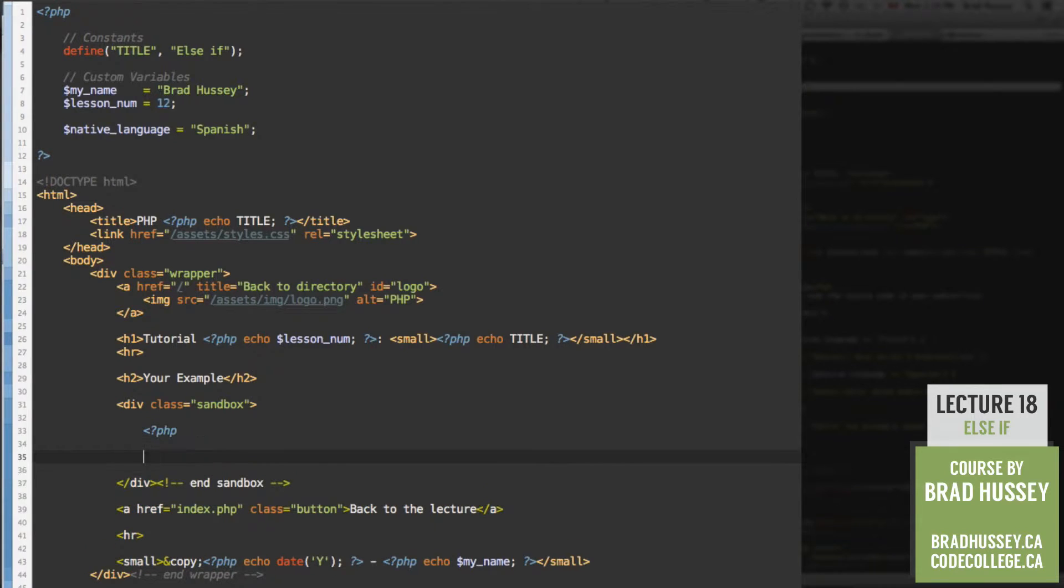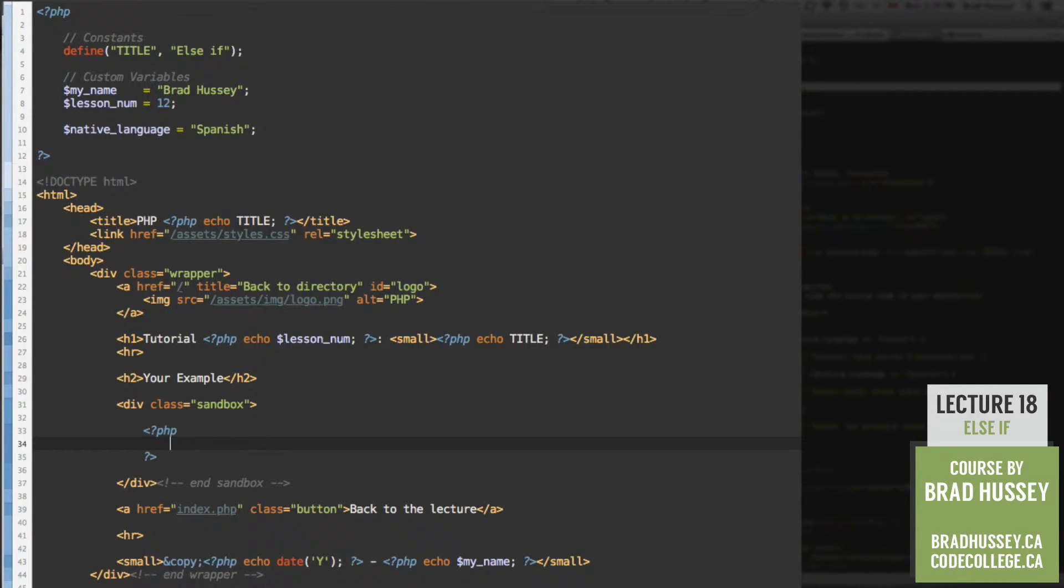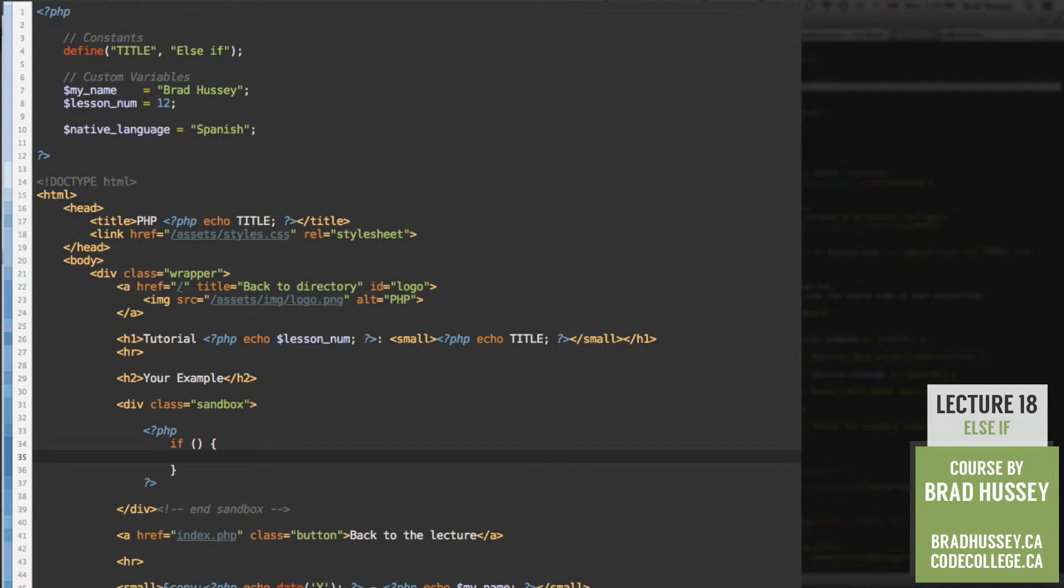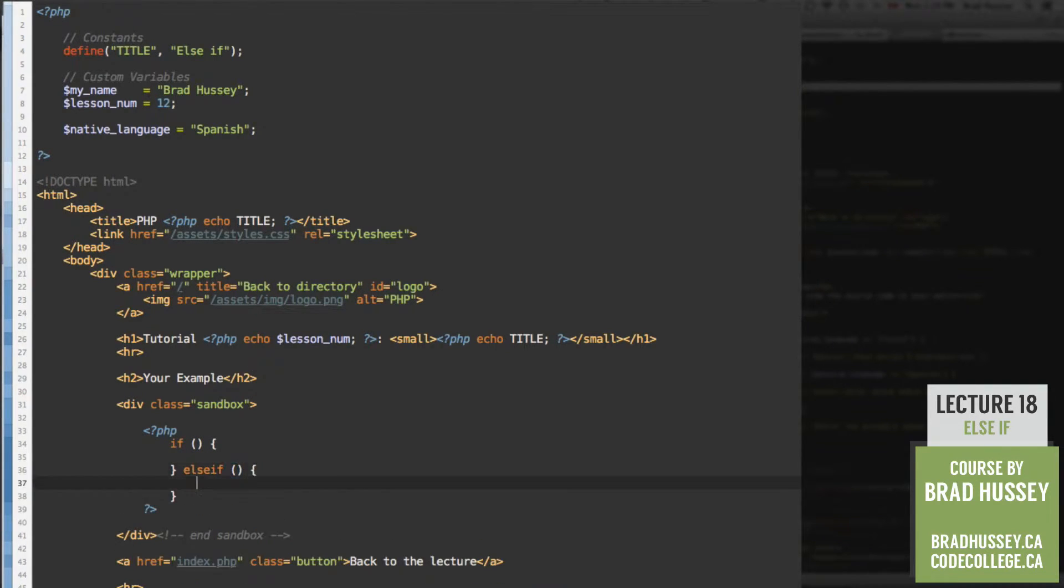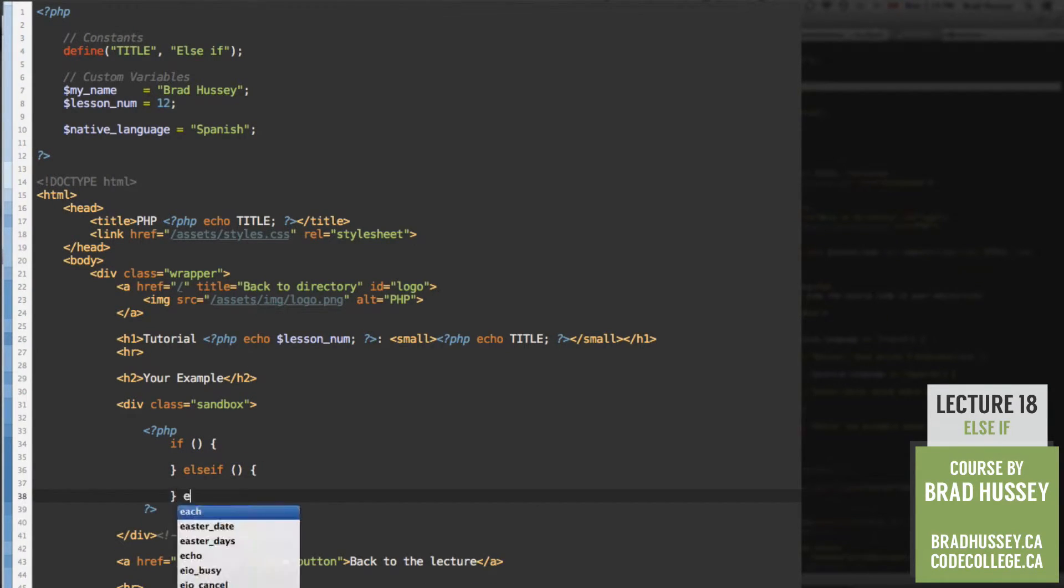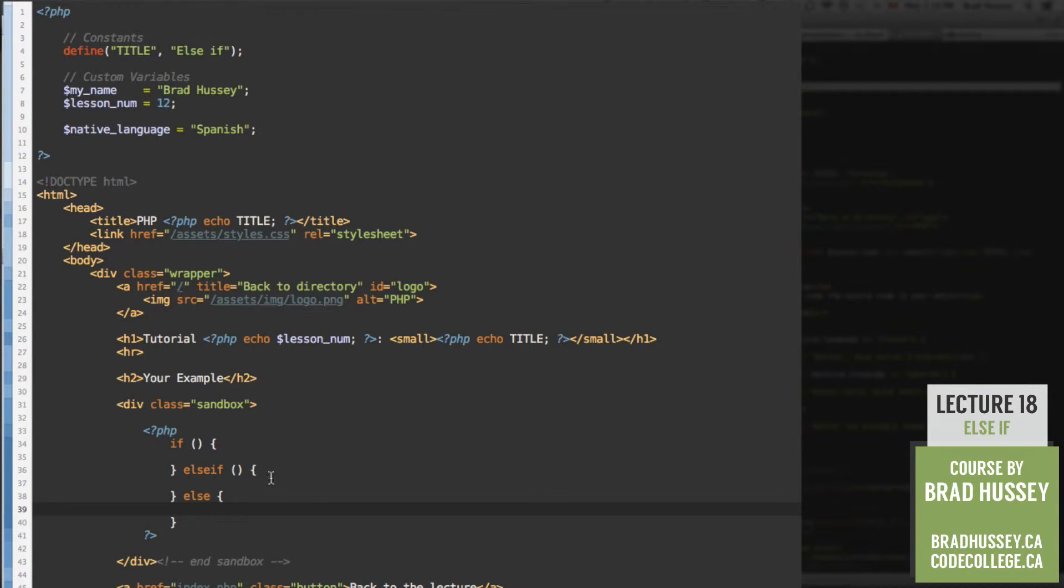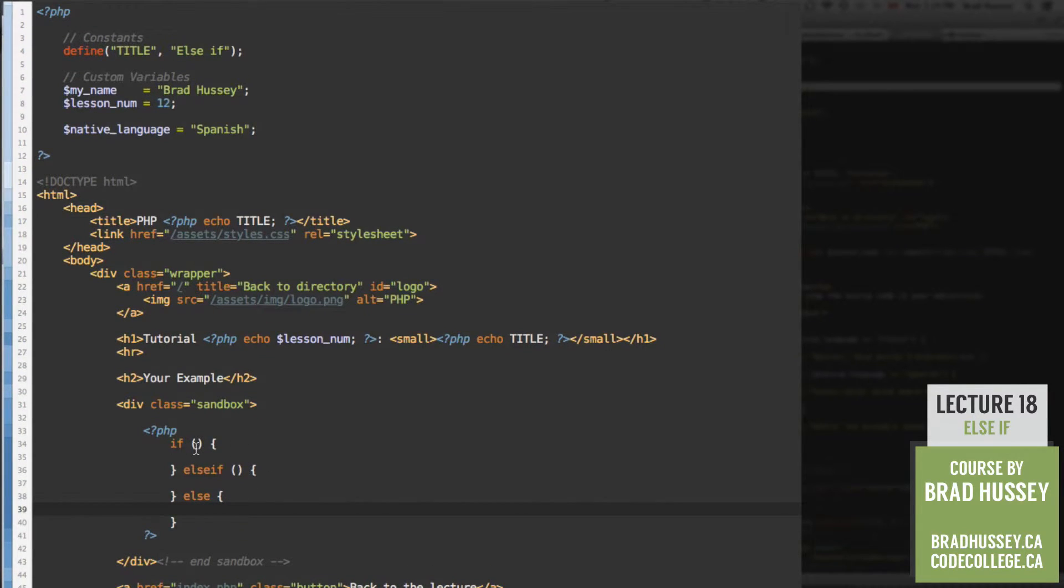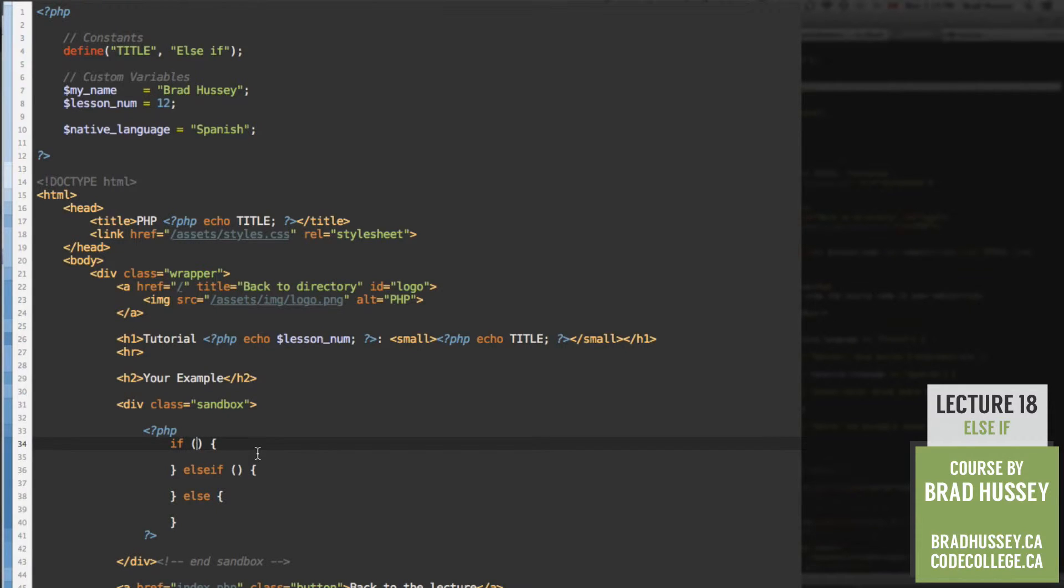Start your PHP script. And let's start by adding a basic PHP if, else if, and else skeleton. Looks like this. Alright, so there's the basic skeleton. And let's start adding our first expression in the first if statement.